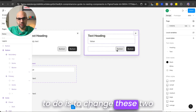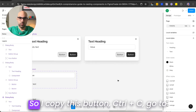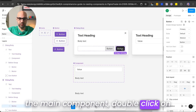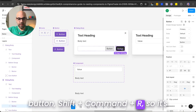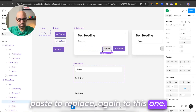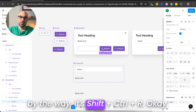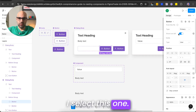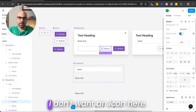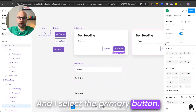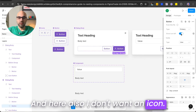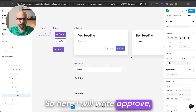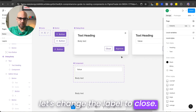The next thing is to change the two buttons in the modal to also be components. I copy the button component, go to the main component, double-click on the button, and press Shift Command R to paste and replace — and again for the second button. Now I organize: I select the secondary button and remove the icon, then select the primary button and also remove the icon. I change the labels — the primary to 'Approve' and the secondary to 'Close'. Now it's set.